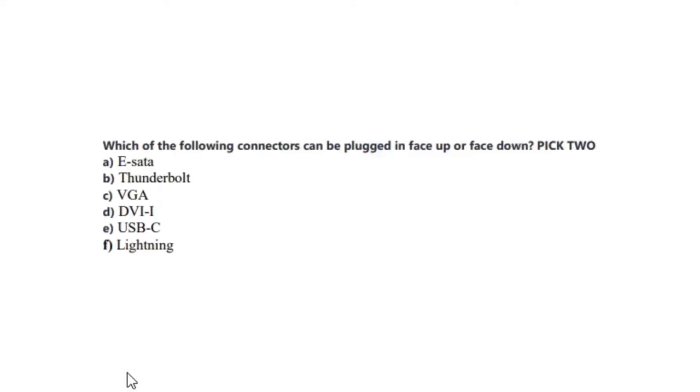Okay, let us now jump to our next question. Question number 2 states: Which of the following connectors can be plugged in face-up or face-down? Pick 2. Is it A, eSATA? Is it B, Thunderbolt? Is it C, VGA? Is it D, DVI-I? Is it E, USB-C? Or is it F, Lightning? You now have 5 seconds.